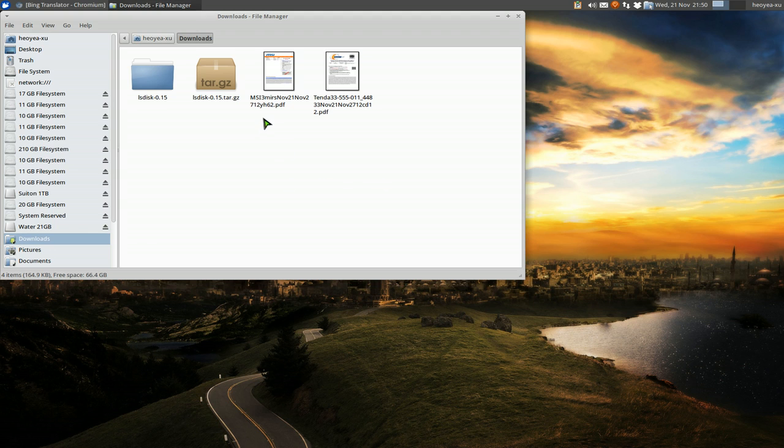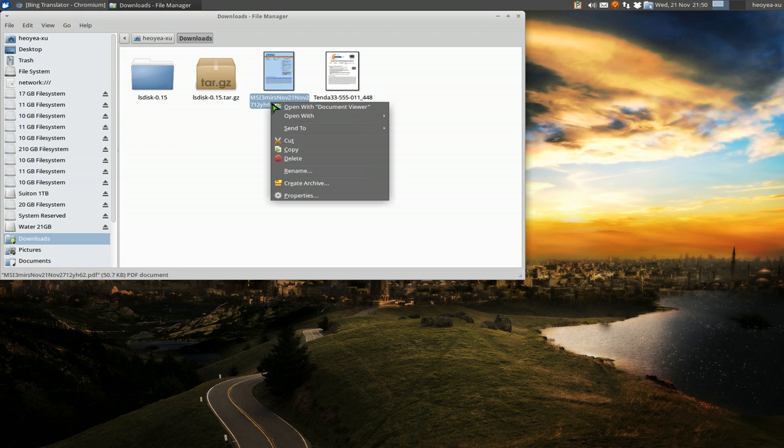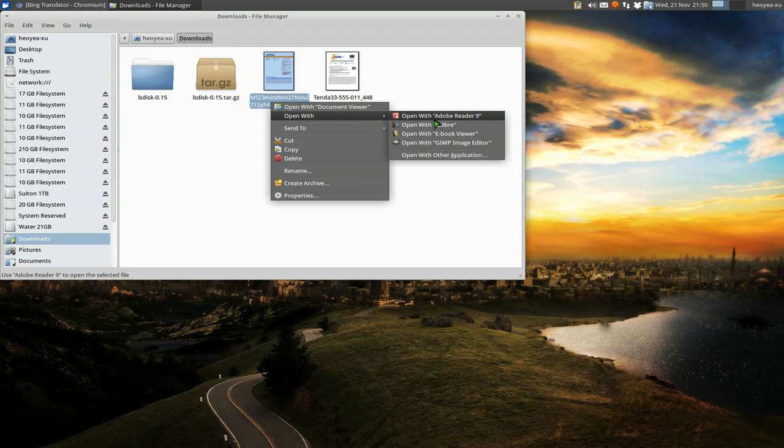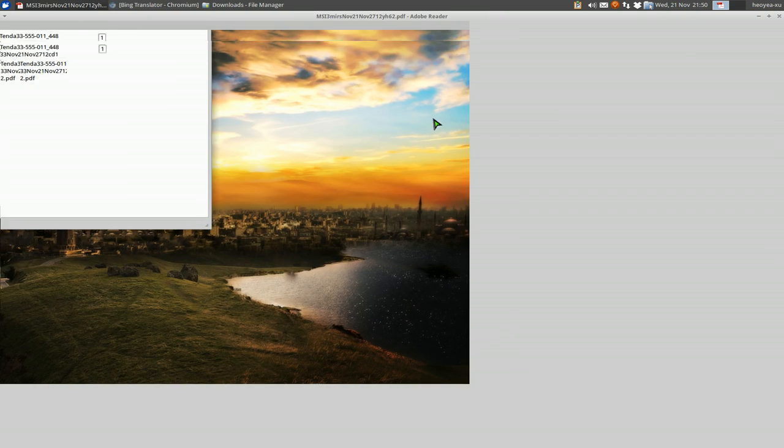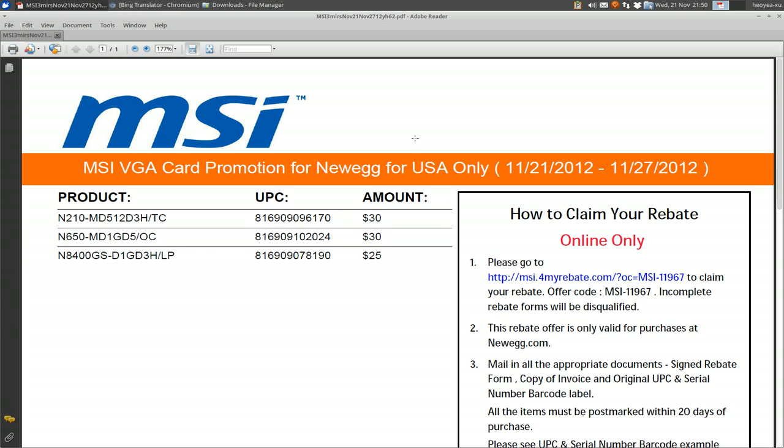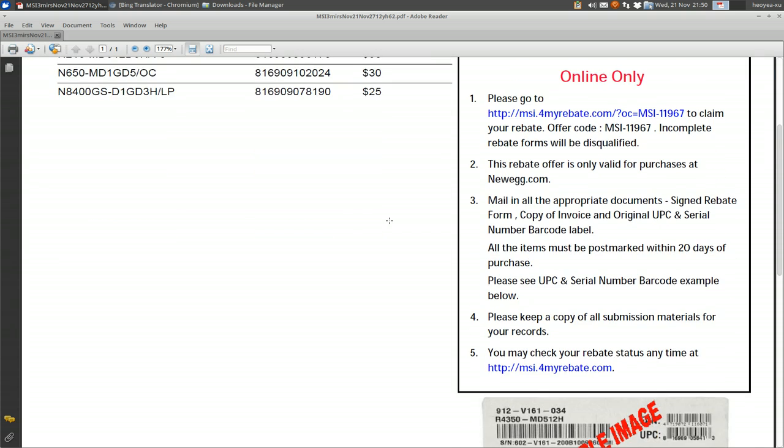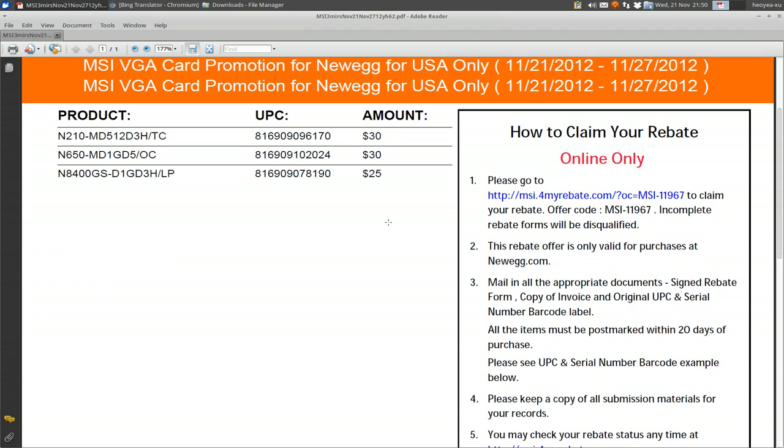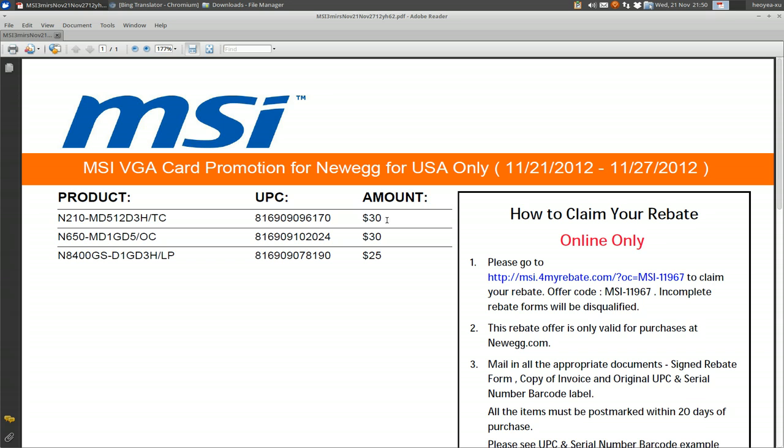If you open with Adobe Reader 9 here, you see right now it's a white background. This is like standard.